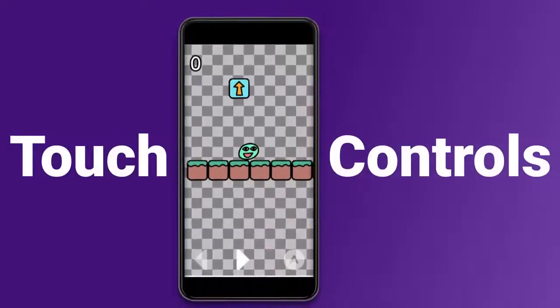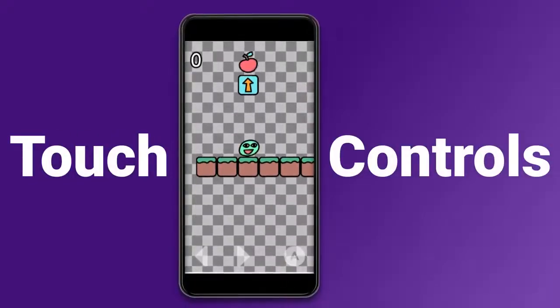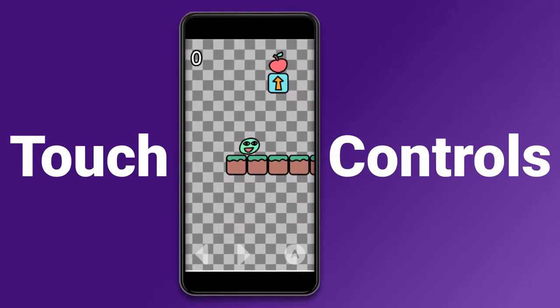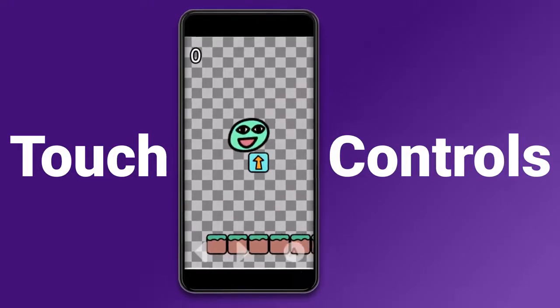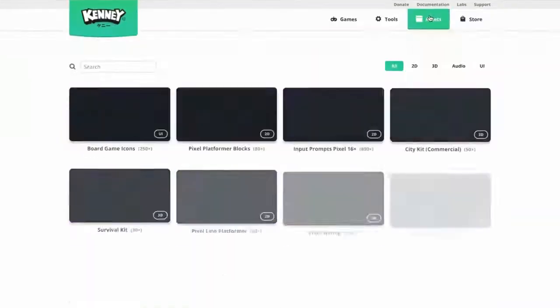In this video, we're going to add touch controls using an on-screen or virtual gamepad in a Kaboom.js game. Welcome back to Arcade. I am SuperTommy and we're going to start by getting some assets for our on-screen gamepad.